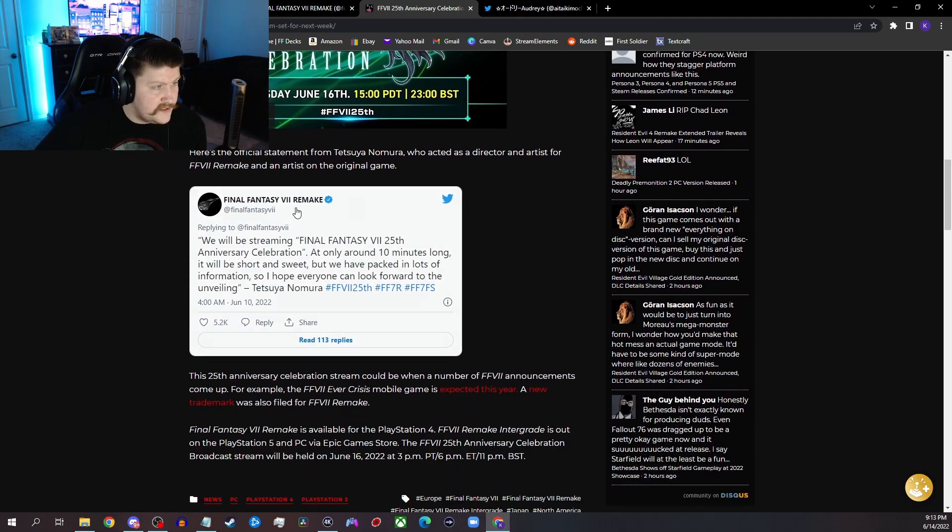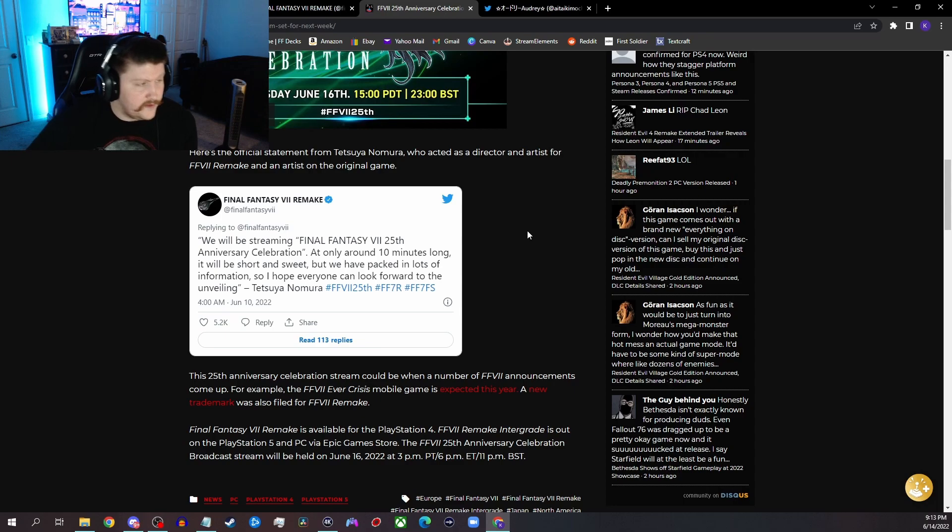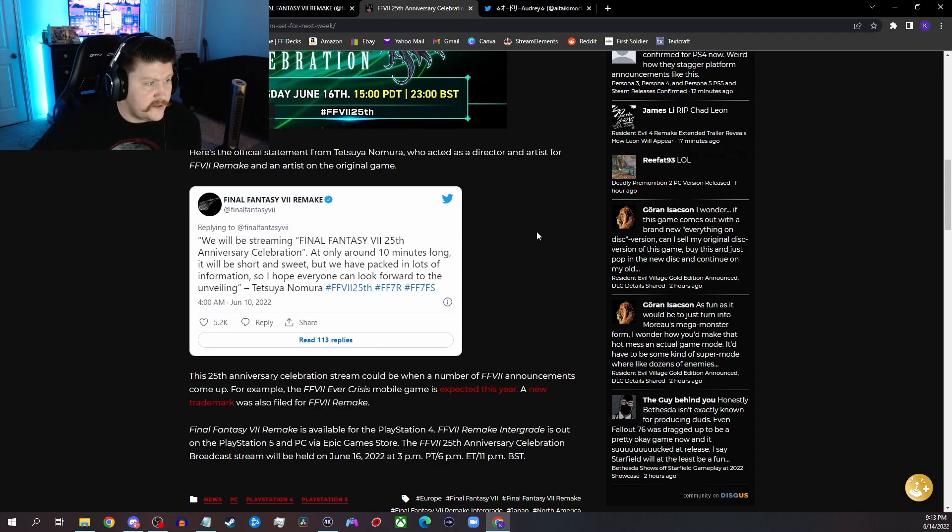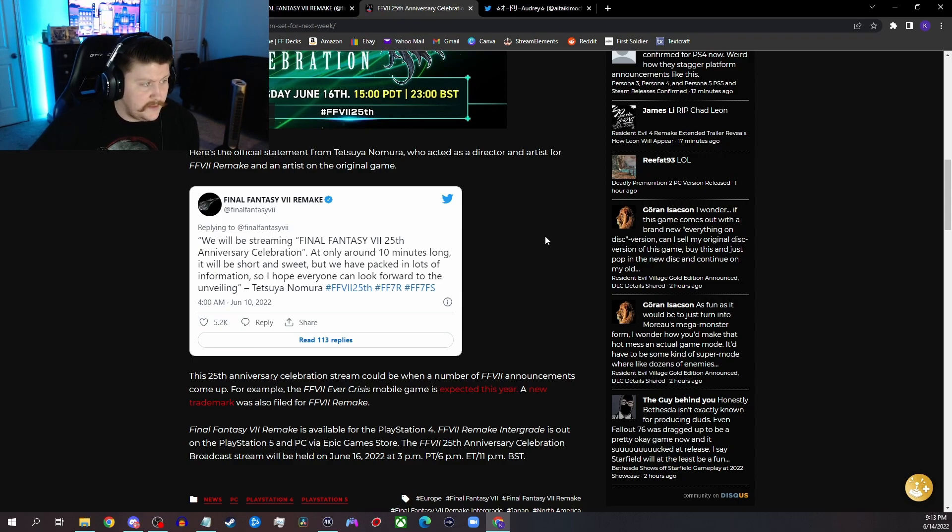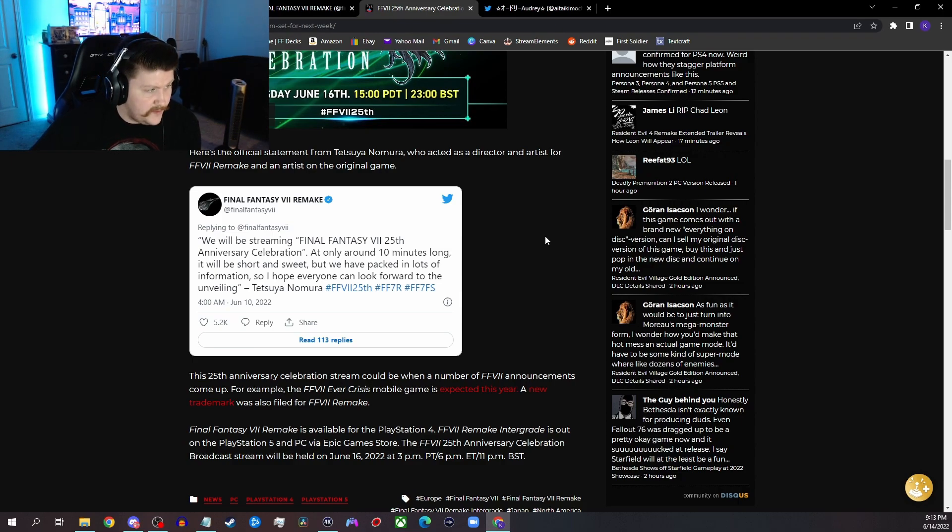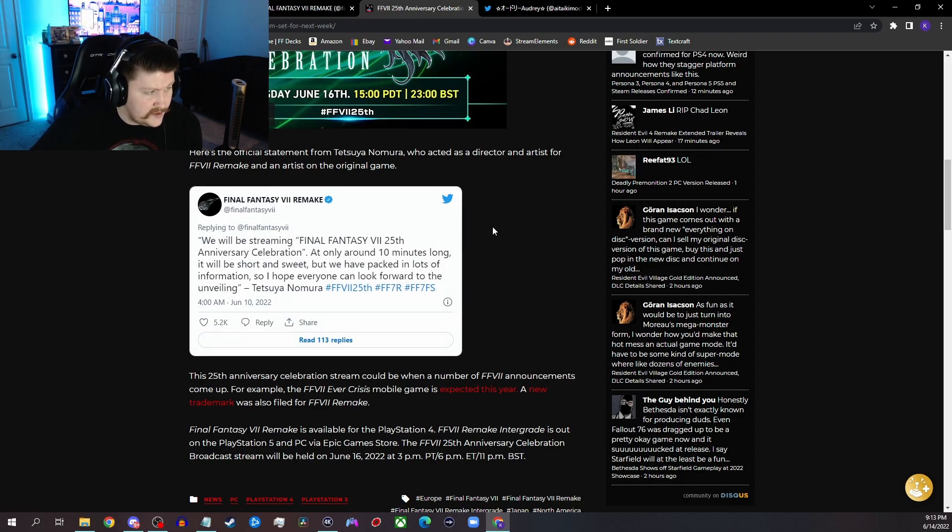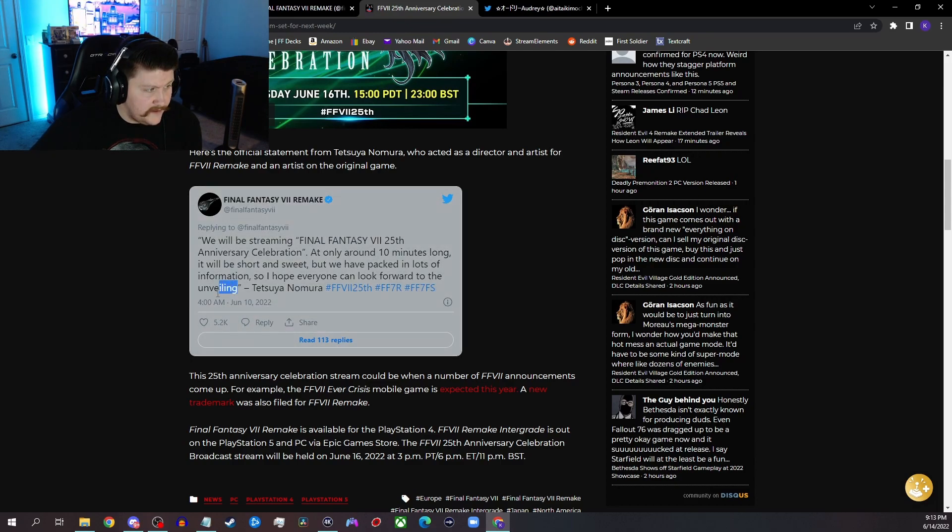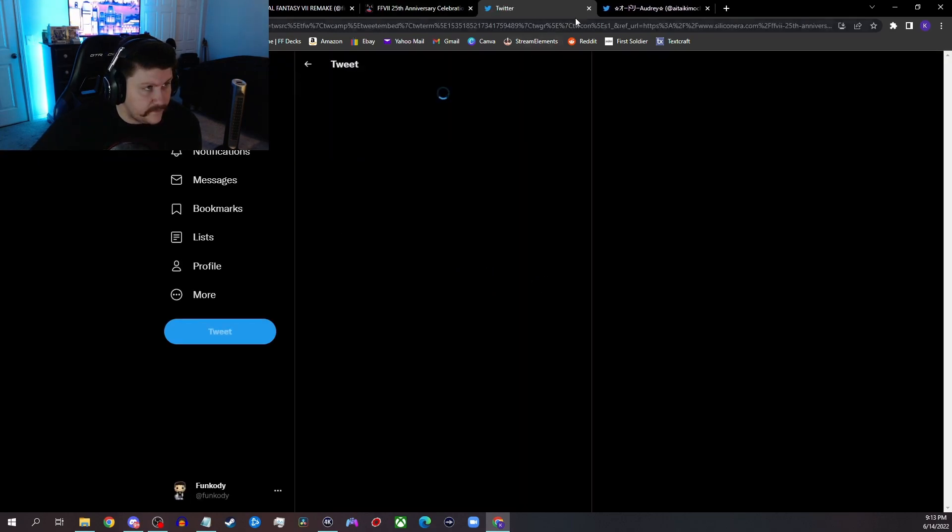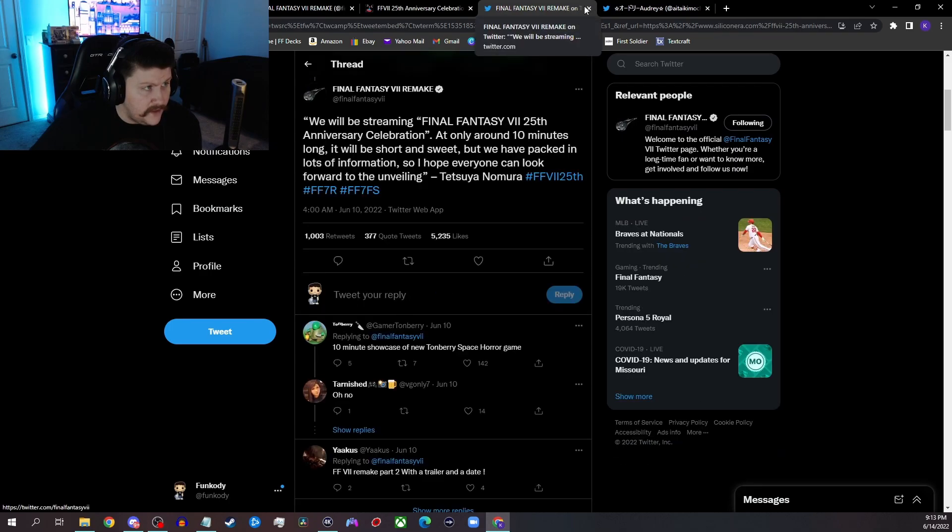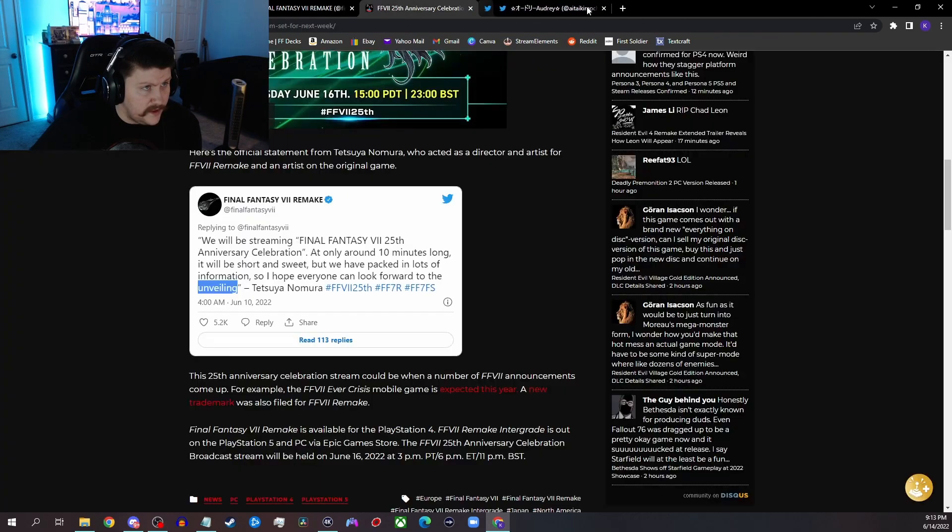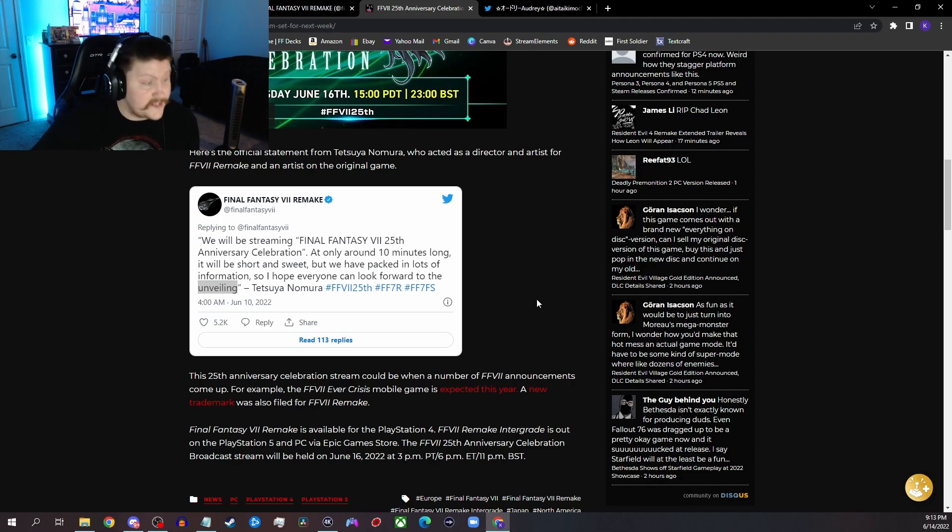And then here's the official statement from Tetsuya Nomura that he tweeted out over on the Remake Twitter. Said, "We will be streaming Final Fantasy 7 25th Anniversary Celebration, at only around 10 minutes long it will be short and sweet, but we have packed in lots of information so I hope everyone can look forward to this, to the unveiling." Like I said, Tetsuya Nomura, a lot of people are freaking out over the part of the unveiling.